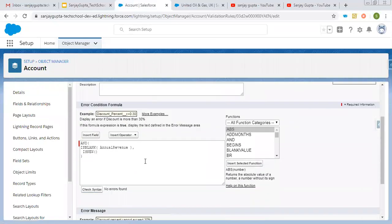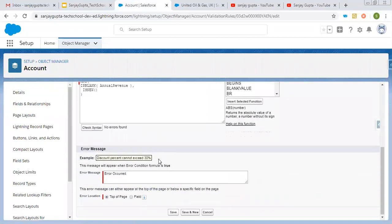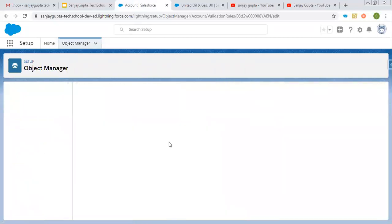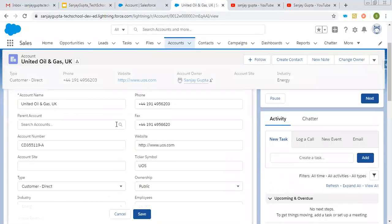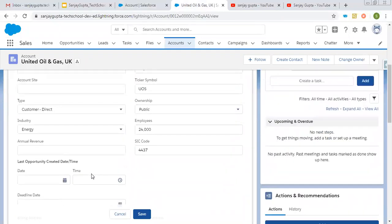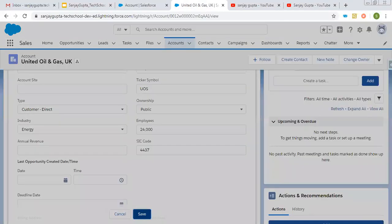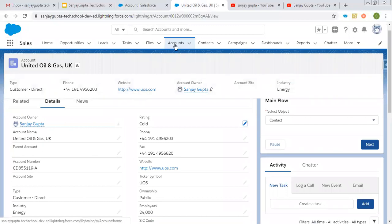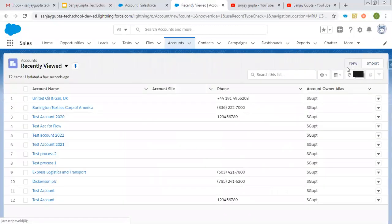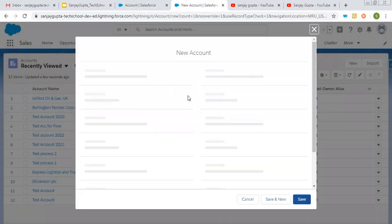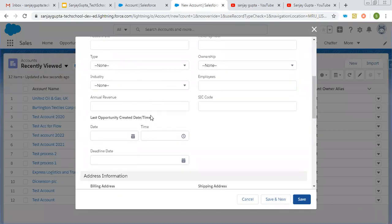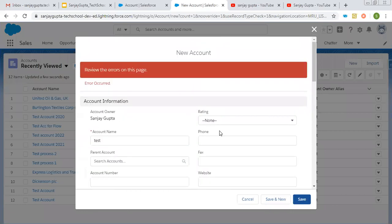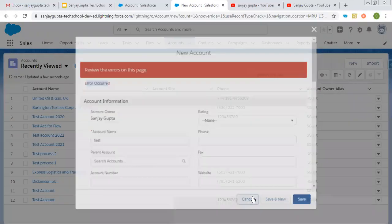Let's check the syntax — it's not throwing any error, so I'm saving this. Now if I modify an existing record with Annual Revenue blank, it will save properly with no error. But if I try to create a new record — let's say name 'Test' with Annual Revenue blank — it will throw an error, as you can see.